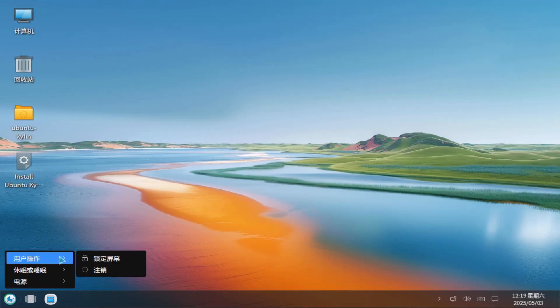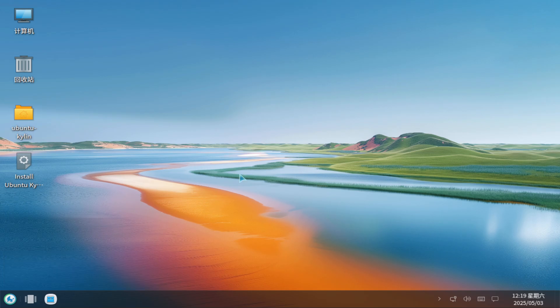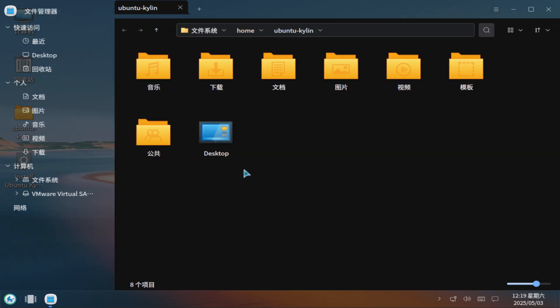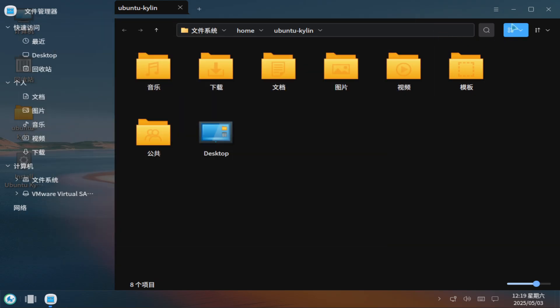Lack of innovation. Critically, Ubuntu Kylin seldom pioneers new features. Instead, it lags months behind upstream Ubuntu, offering few compelling reasons to switch from the mainstream version.